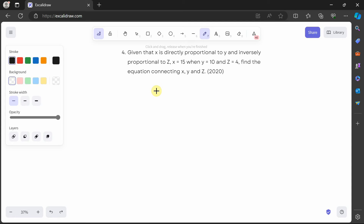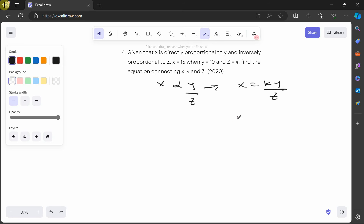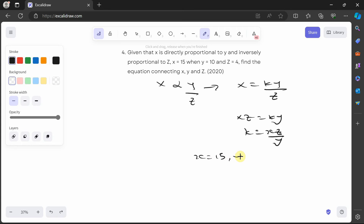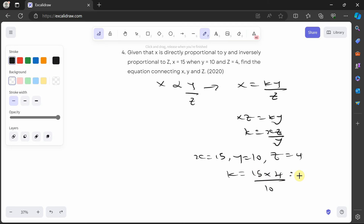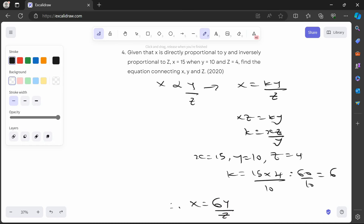Welcome back. x is directly proportional to y and inversely proportional to z, so x is equal to ky over z. Cross-multiplying: xz is equal to ky, so k is equal to xz over y. Substituting x is 15, y is 10, z is 4: k is equal to 15 times 4 over 10, which is 60 over 10, so k is equal to 6. Therefore x is equal to 6y over z. Let's check — that should be option A. Great.